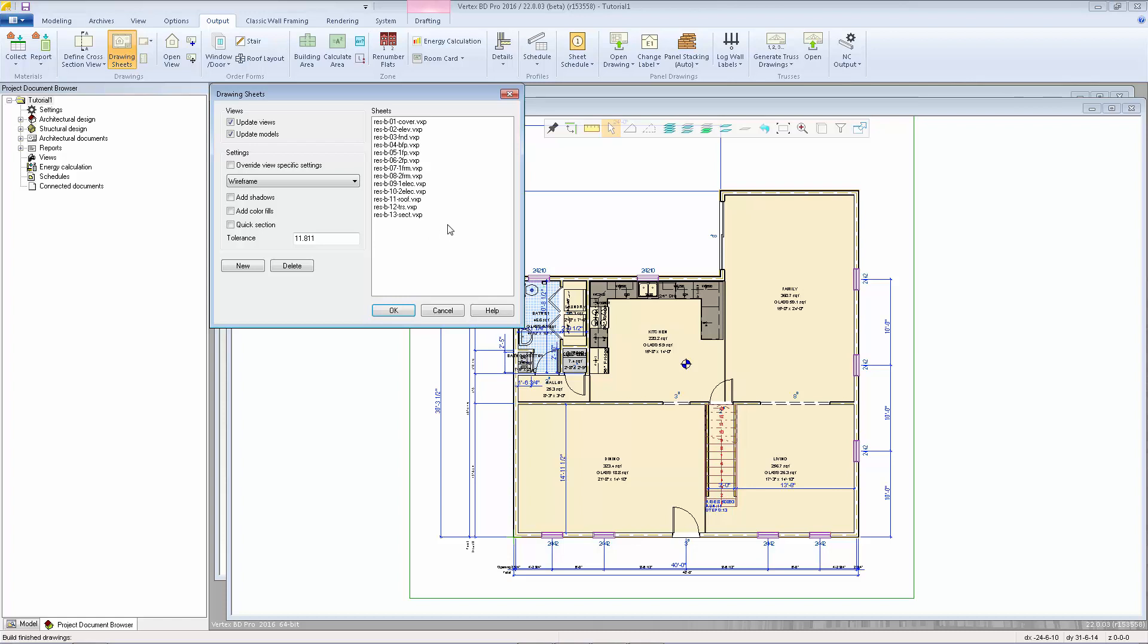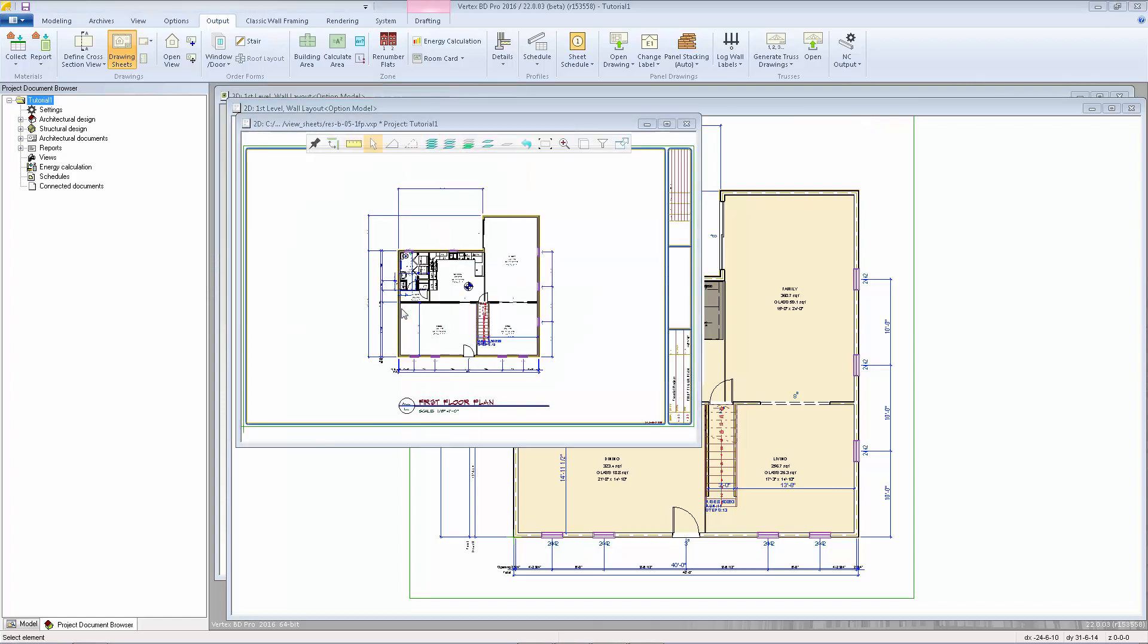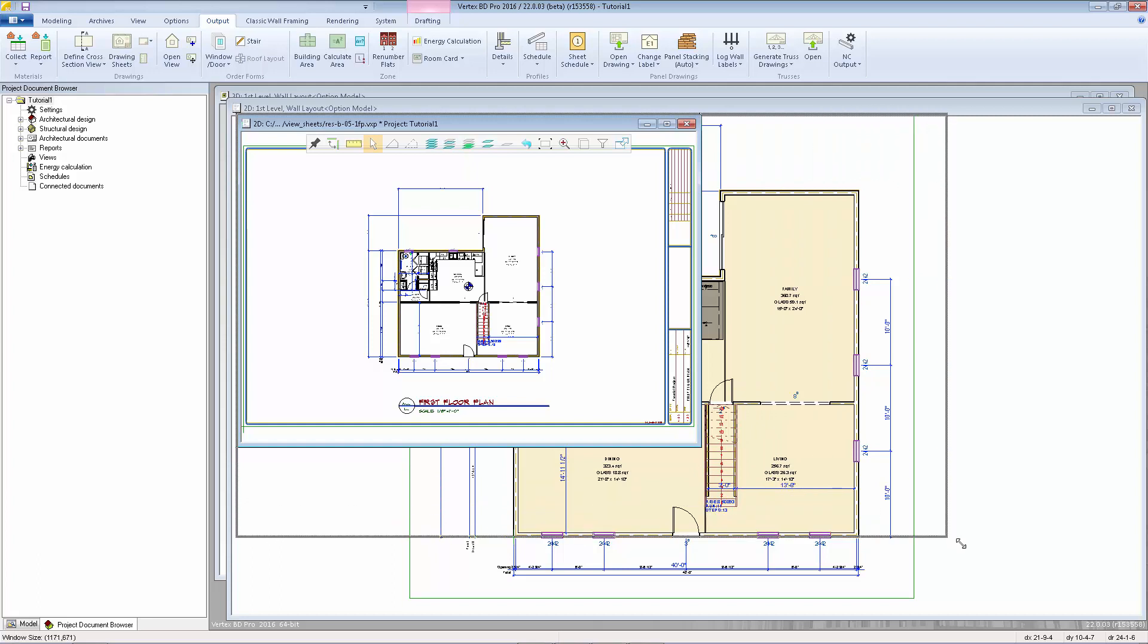I'm going to start by opening sheet number five, which is our first level floor plan, and click OK. This opens up a predefined sheet which includes a title block and the first level walls both referenced onto a separate 2D drawing.